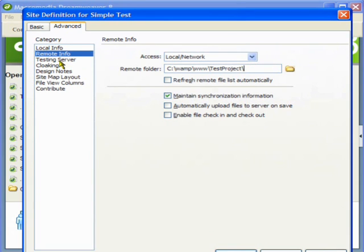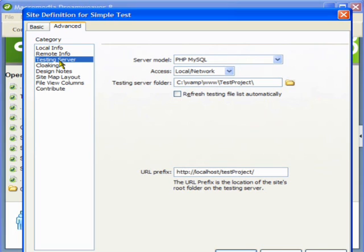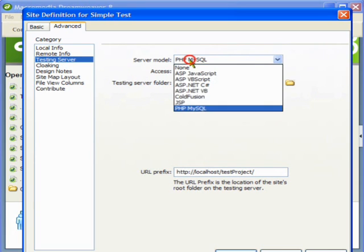Then we will go to the testing server folder. In the server model dropdown we have PHP MySQL. Since I am using PHP as the front end and MySQL as the back end, I am using this one from the dropdown menu.